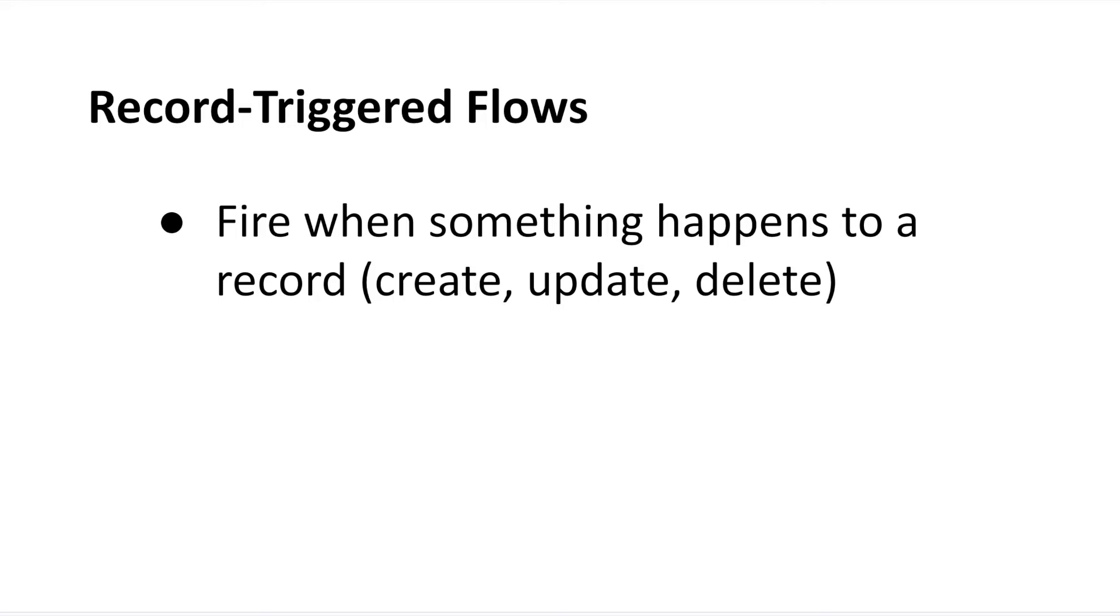And that something can be when users create a new record, edit an existing record, or delete a record.